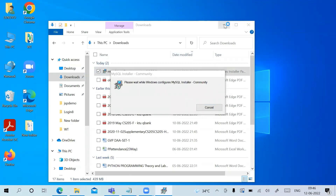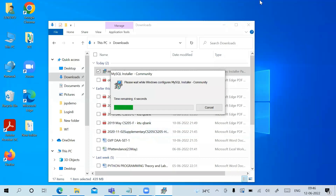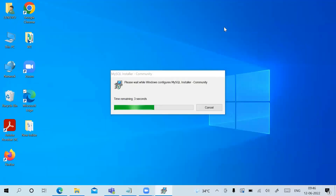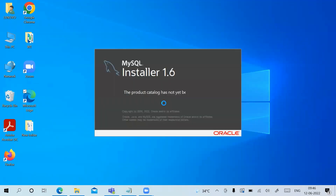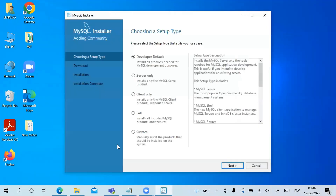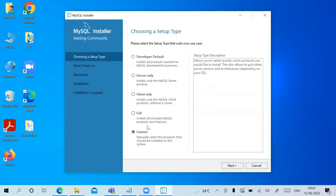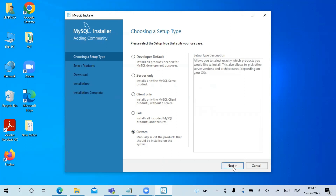When prompted 'Do you want this app to make changes to your device?', click Yes. MySQL Installer 1.3 starts. This is the first step — choosing a setup type. There are multiple options, but I am choosing the Custom option, then click Next.